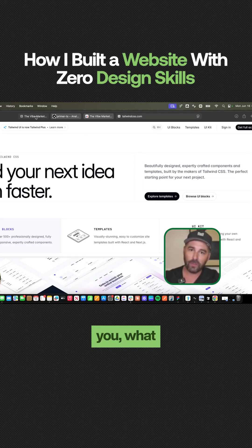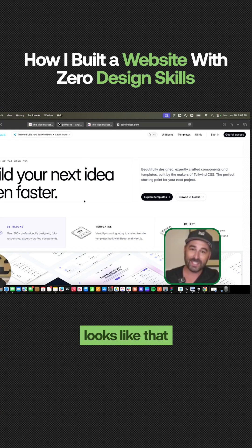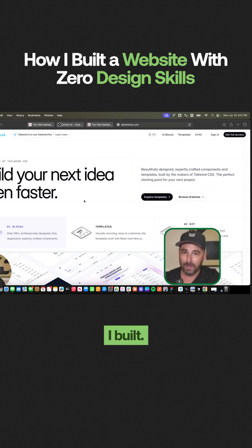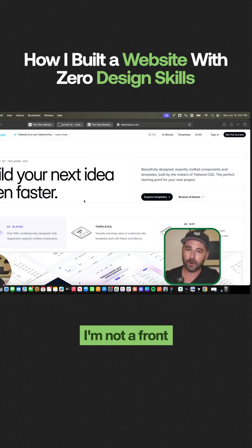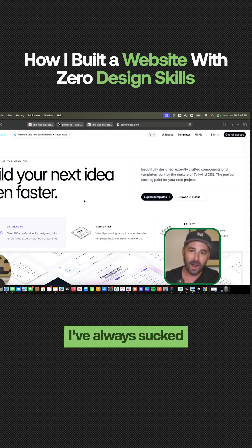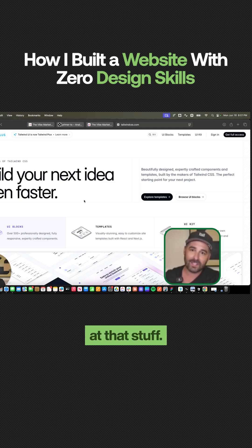I'm going to show you what the website looks like that I built. I'm not a designer. I'm not a front end engineer. I've always sucked at that stuff.